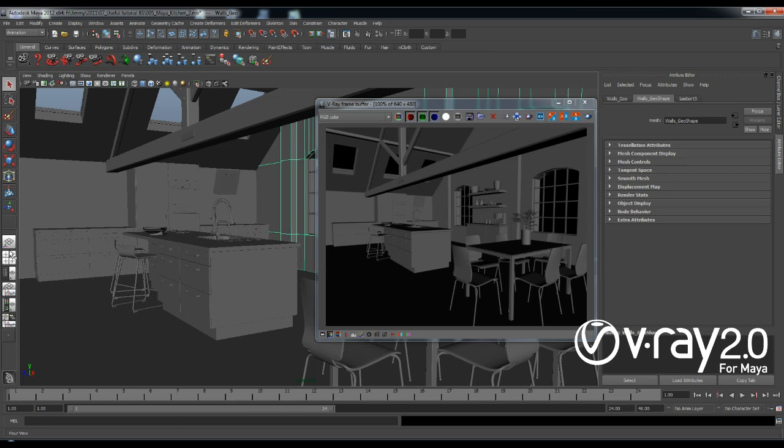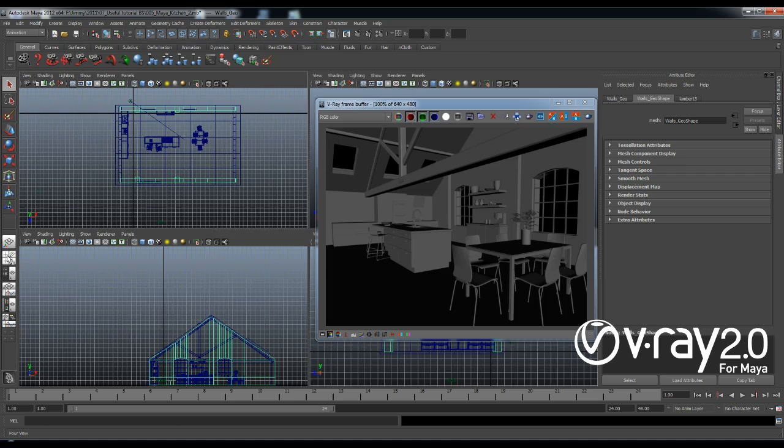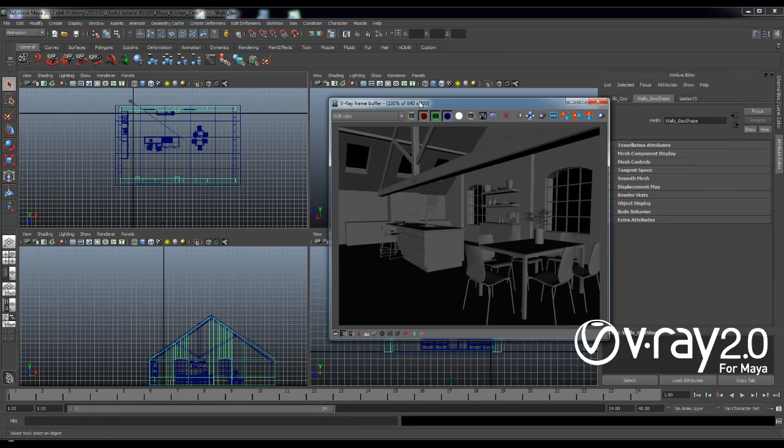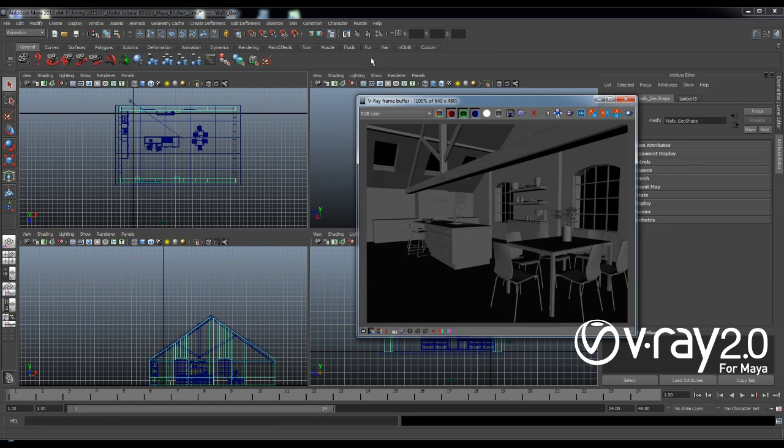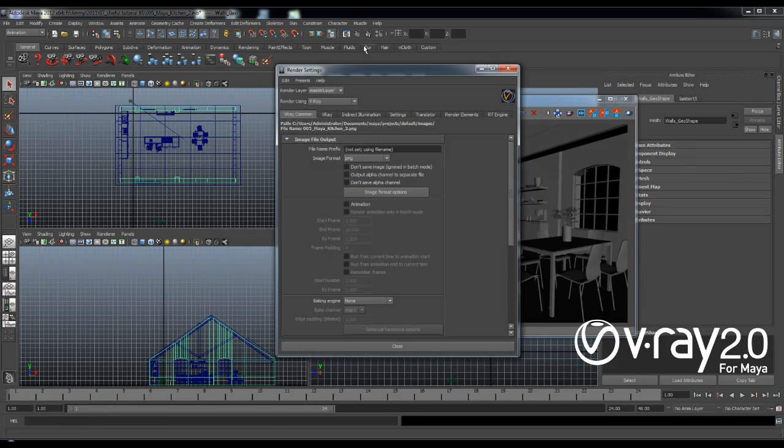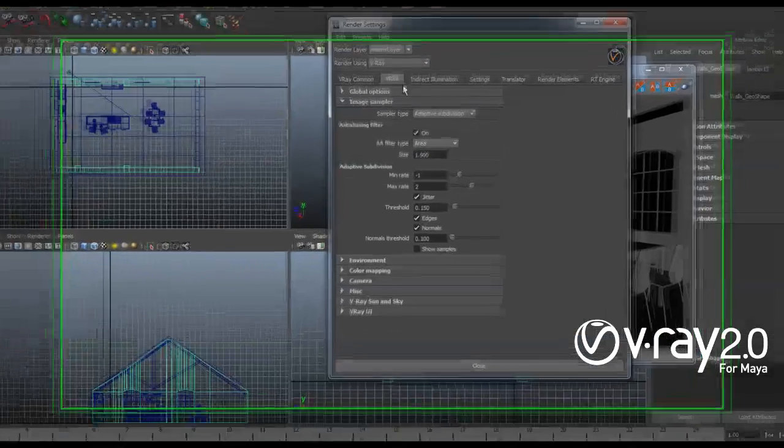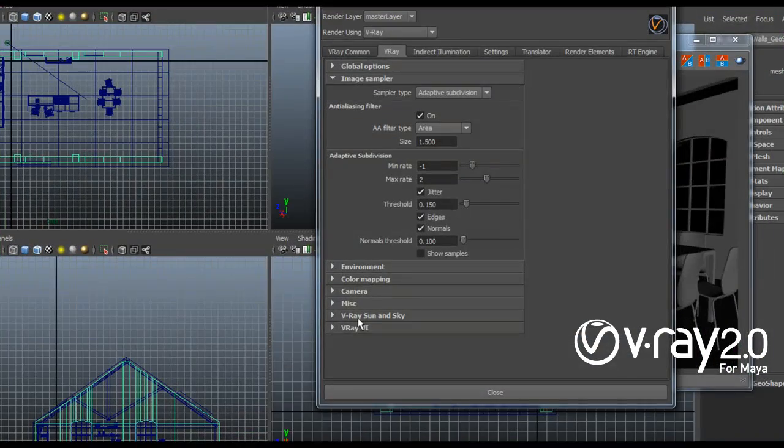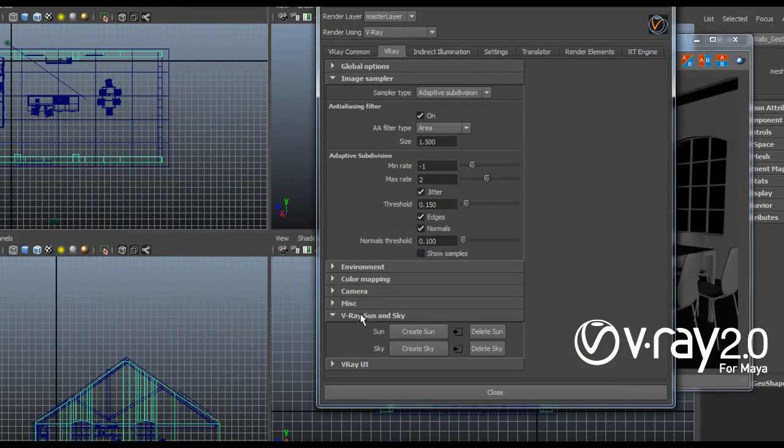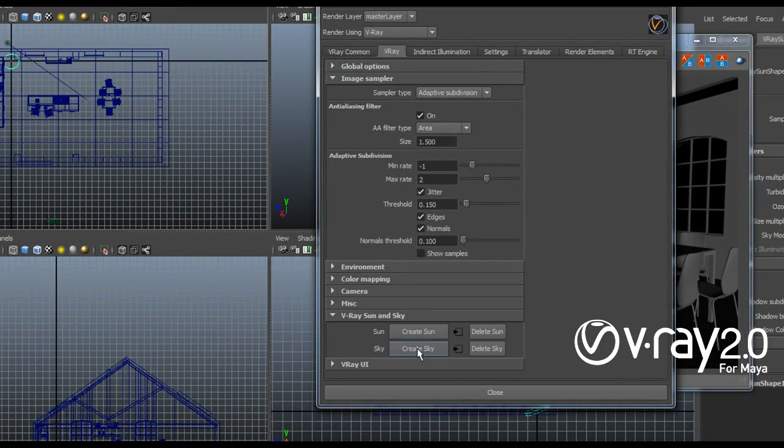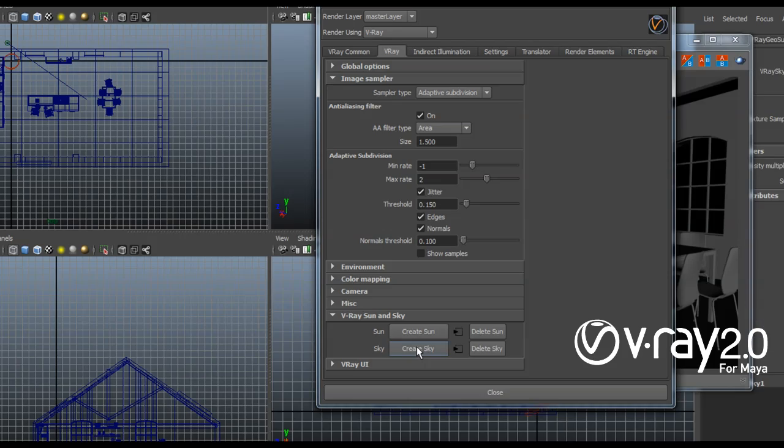Now the first thing I need to do if I want to create a daylight setup is to create my V-Ray Sun and Sky system. The way we do this in Maya is by going to the render settings dialog in the V-Ray tab. We have V-Ray Sun and Sky rollout where I can just create my Sun and Sky.